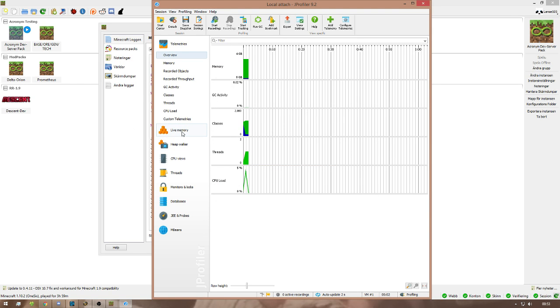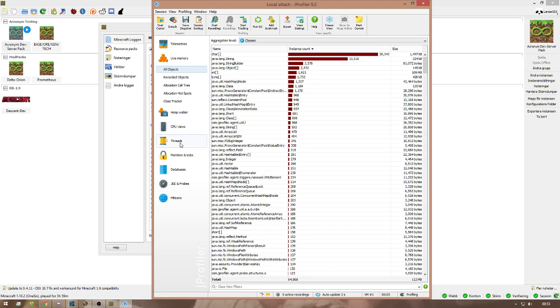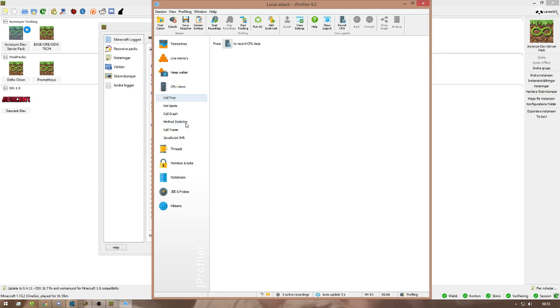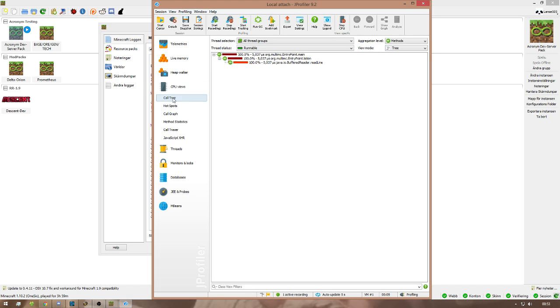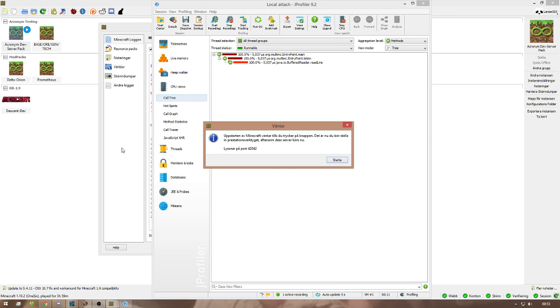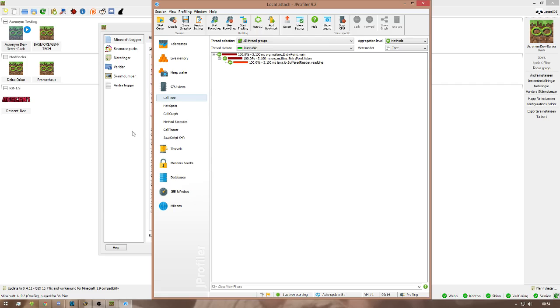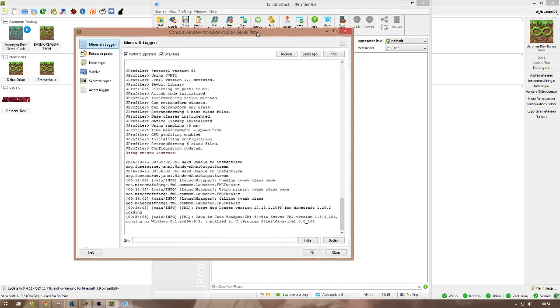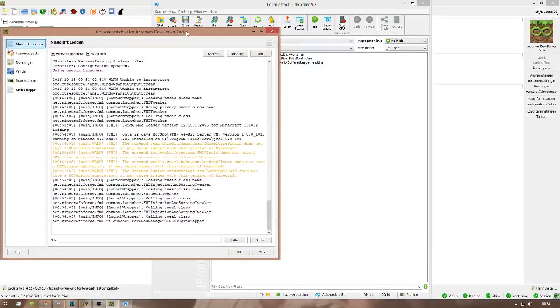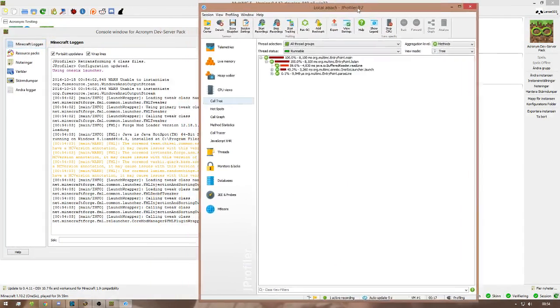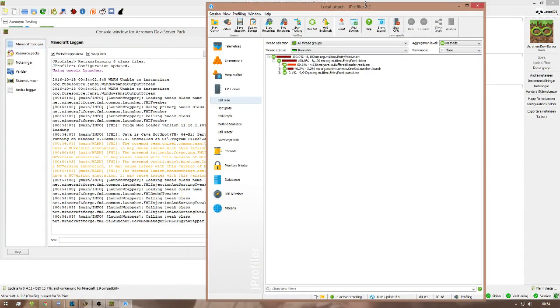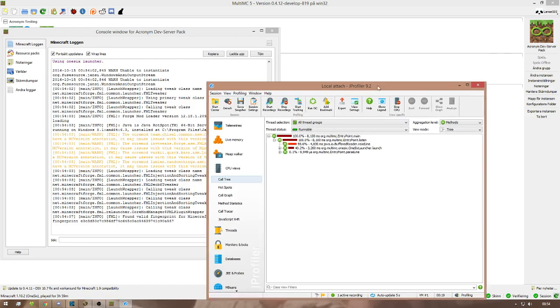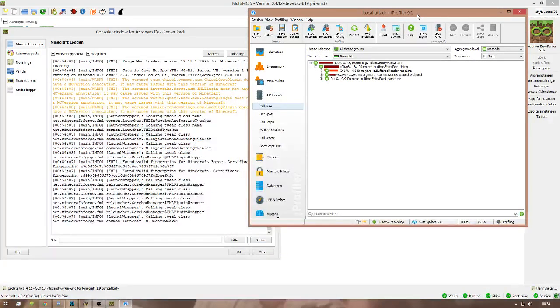So then it starts. My recommendation is you go into CPU view, call tree. It's gonna look like this. And then you start your game. This is gonna take a little bit because it's gonna be loading something.